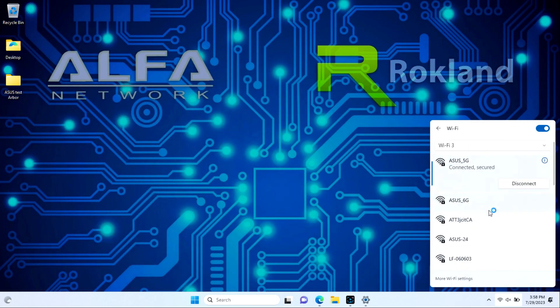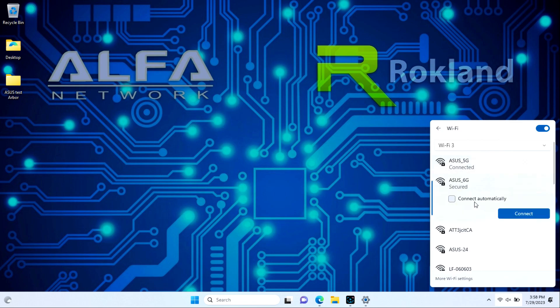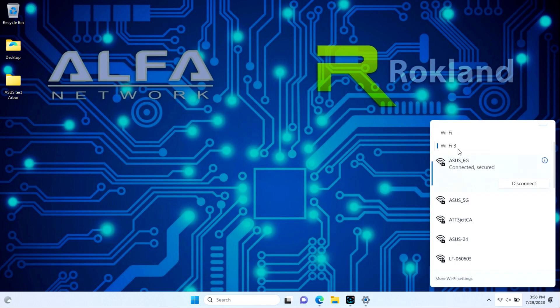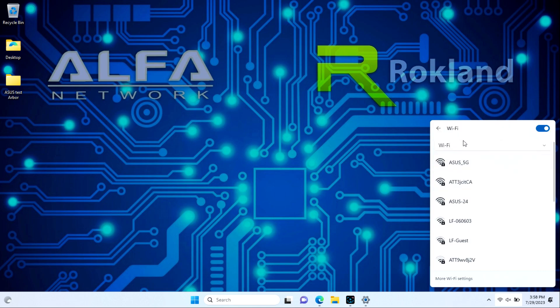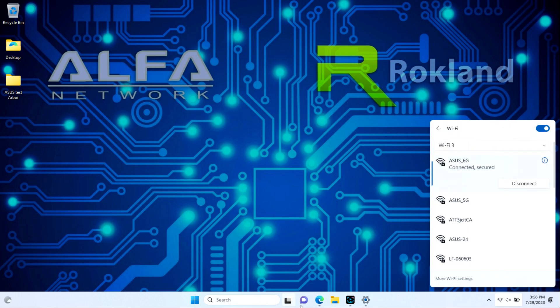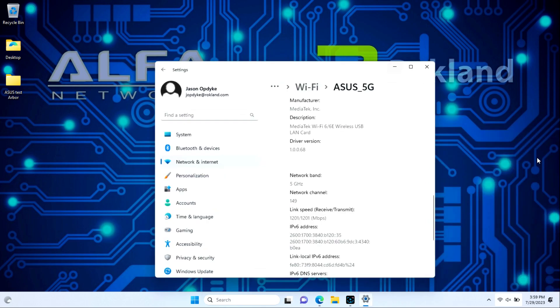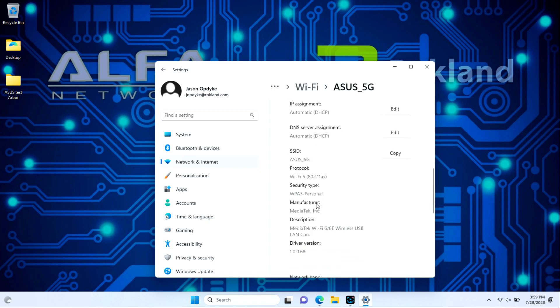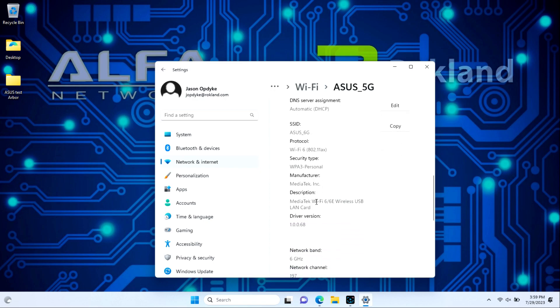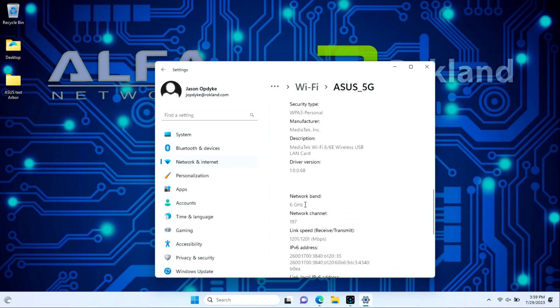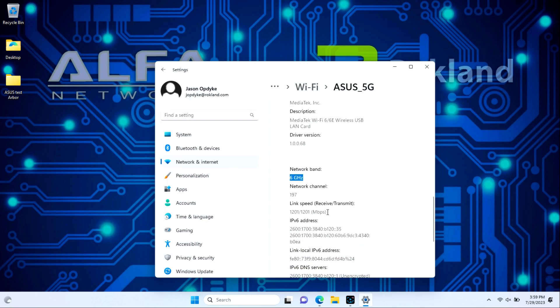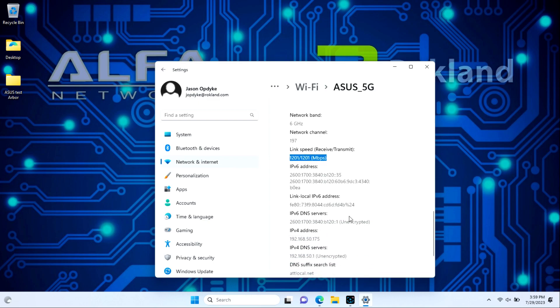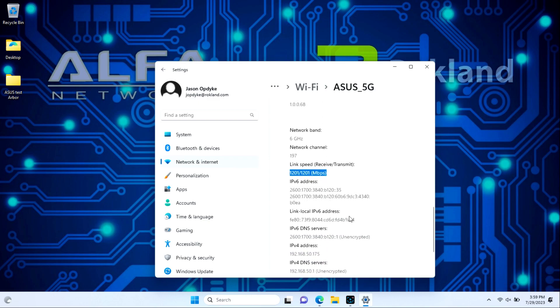Now we're going to connect our Alpha adapter to the 6 gigahertz frequency to see how well it performs. We'll join here and once we're connected we're going to make sure that our built-in card did not join a network and then go back to the Alpha. We're going to click on the properties to compare. You'll notice that we're connected on the Wi-Fi 6 802.11ax protocol this time and we're on the 6 gigahertz band. We've got the same 1200 bit rate that we had with our 5 gigahertz test but we are on the 6 gigahertz band.